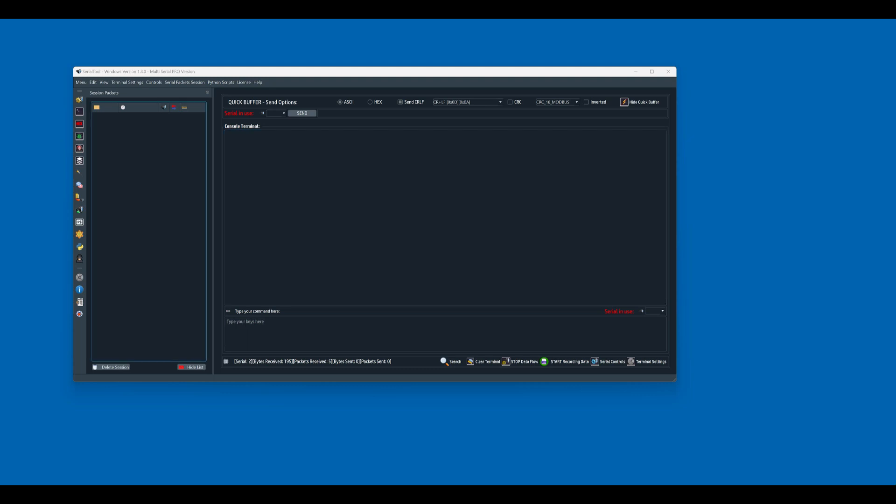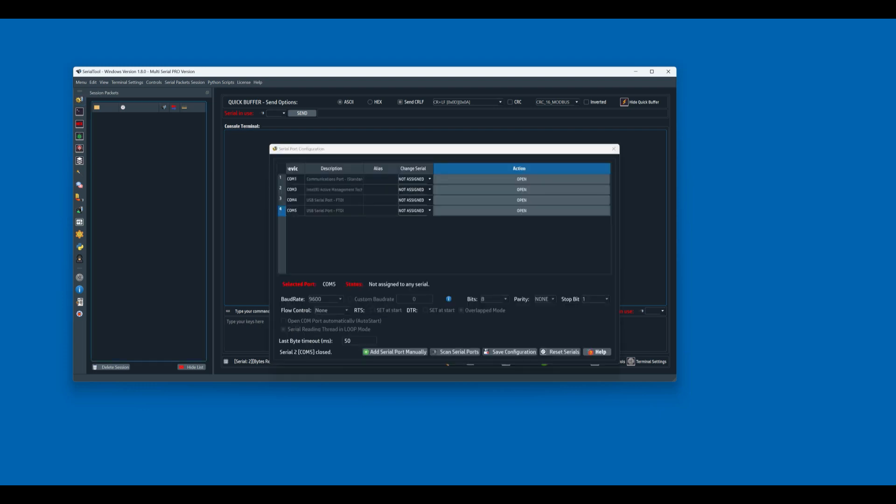Hello everyone and welcome to this tutorial about serial tool. In this tutorial we will try the version 1.8.0. So first of all we go and check our serial ports.